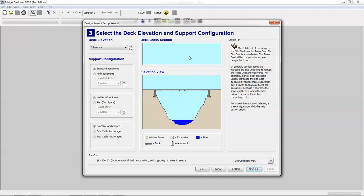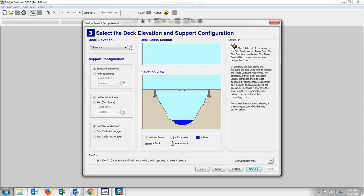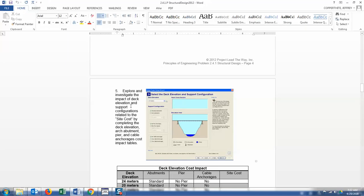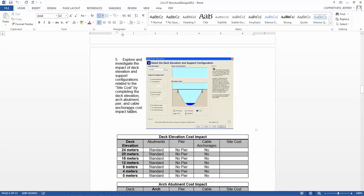Now here's where you're going to be playing with the configuration. Currently, right now, the way this is configured by default is you have a maximum height elevation of 24 meters. You're given standard regular abutments, no piers, and no anchorages. That means your current site cost is $63,200. Now if you start playing with these settings, you're going to see the site cost change in response to that.